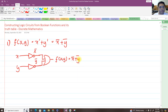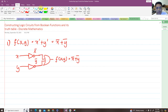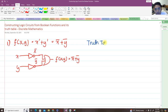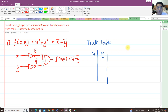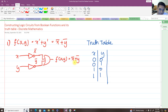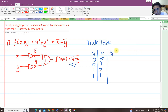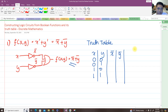Now it's time to find the truth table for this. We have two inputs, x and y, so there are four possible combinations: 0-0, 0-1, 1-0, and 1-1. To find the output x' + y', we first need to add a column for x complement and a column for y complement before we can get to the final output.